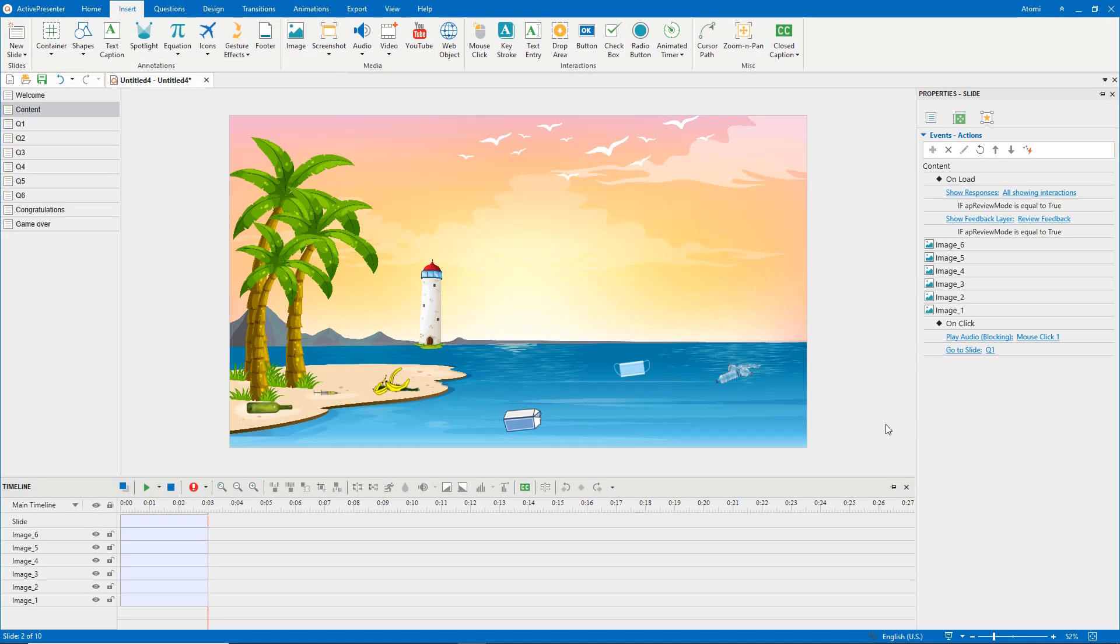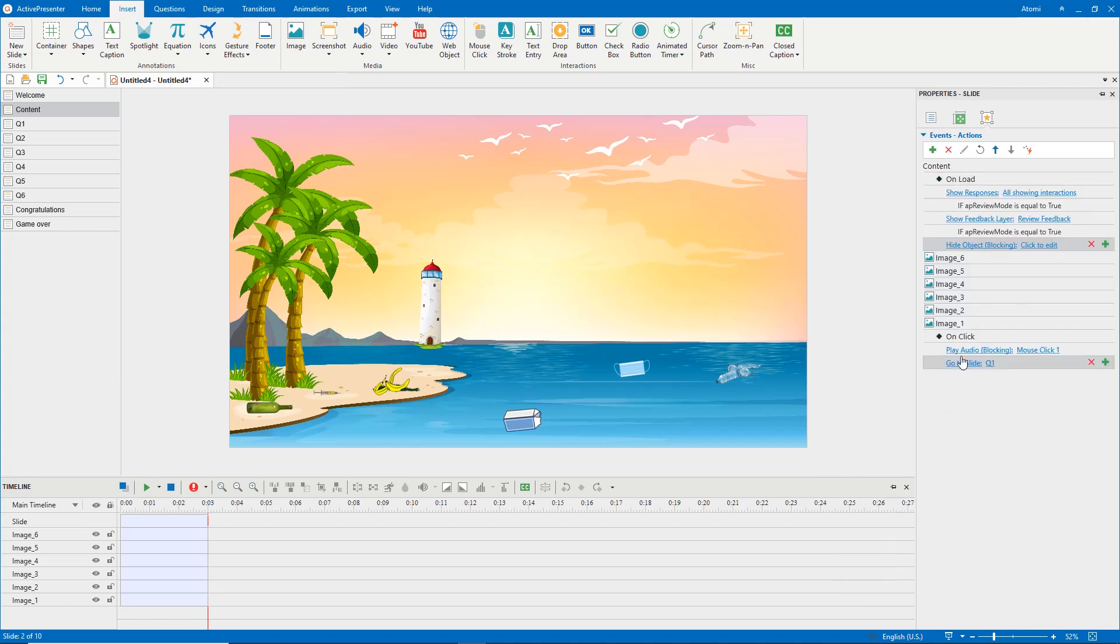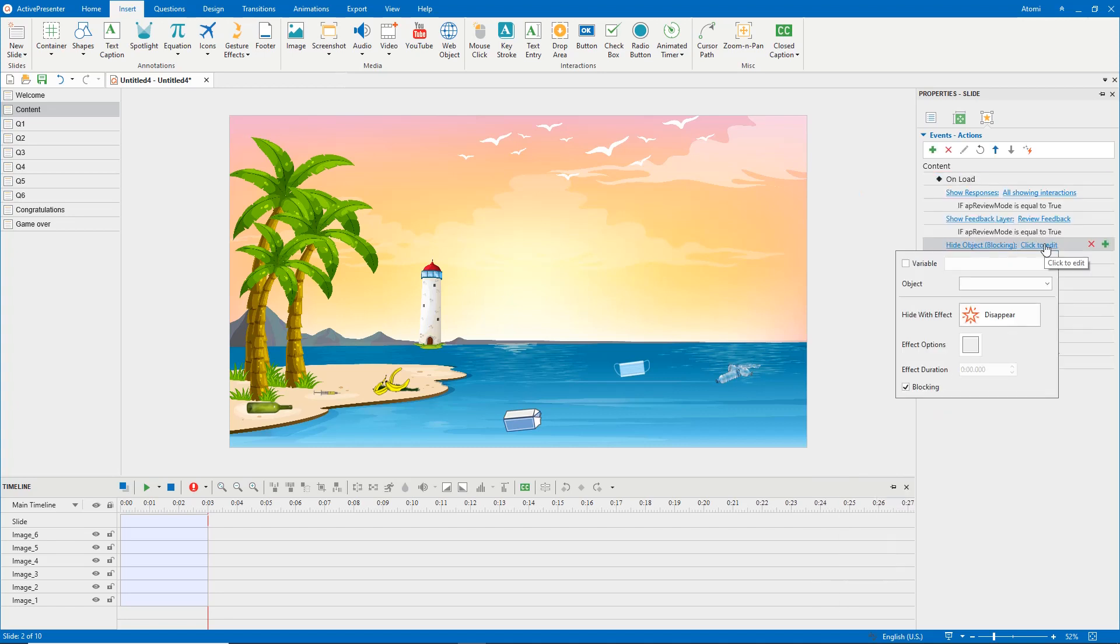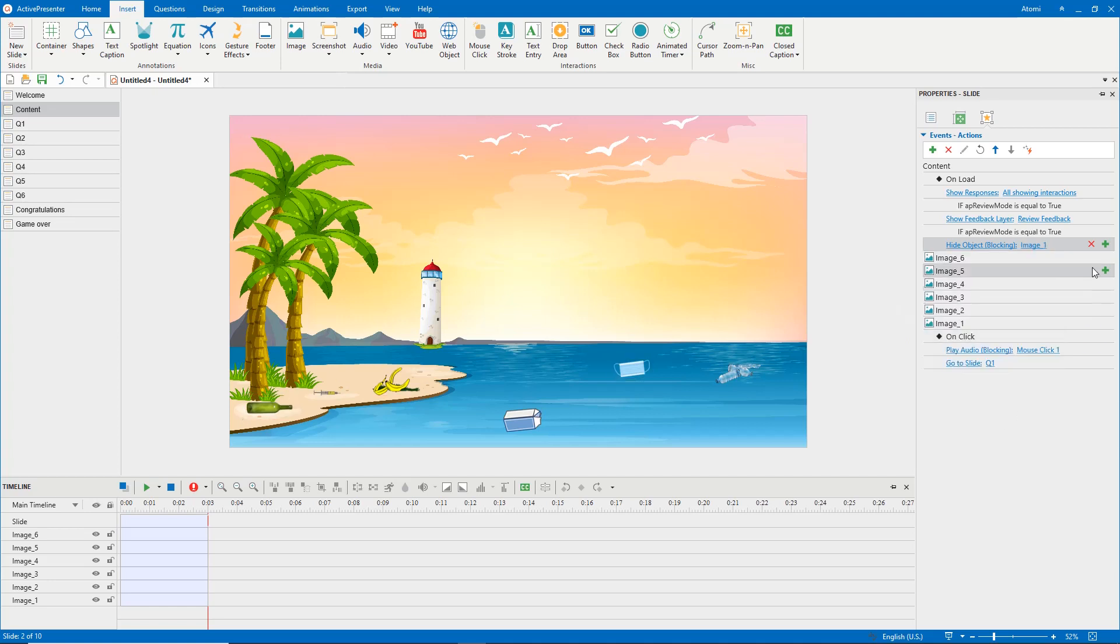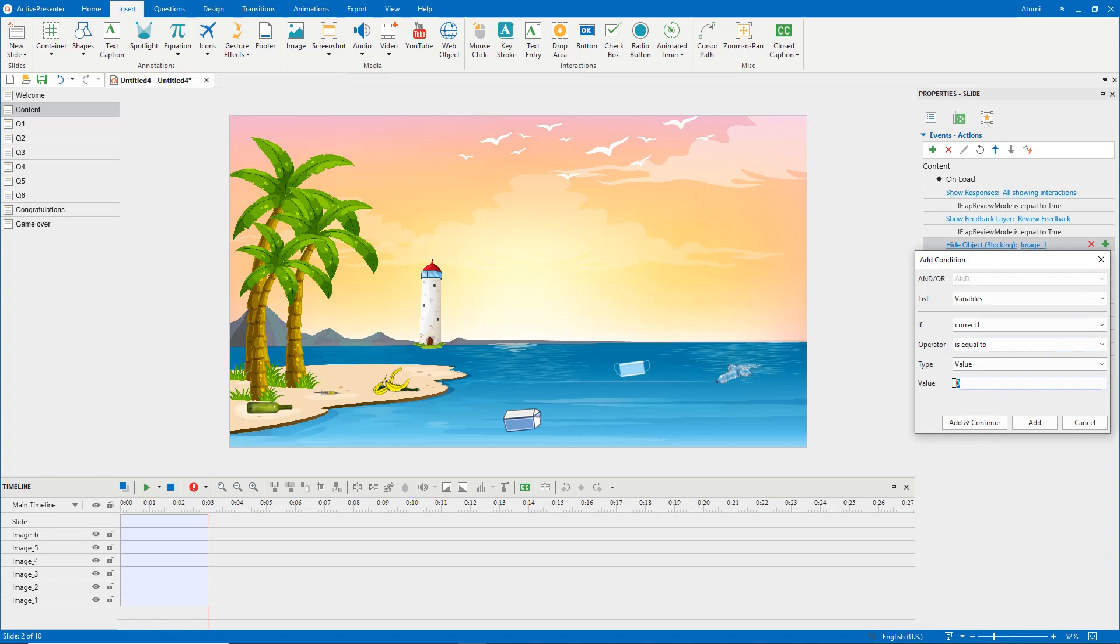Then, in the on-click event, add the hide object action. With the condition that if correct one is equal to one.